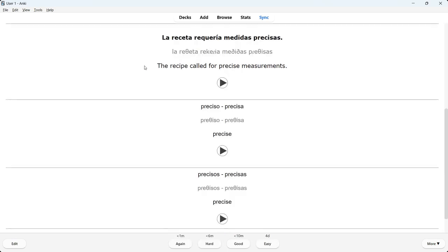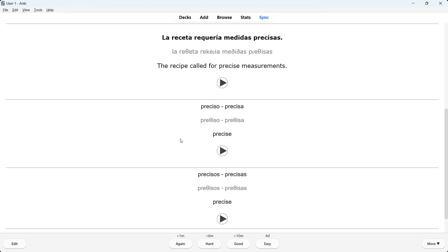Another example: 'The recipe calls for precise measurements' — 'preciso/precisa.' This is where things get interesting. The adjective is shown in masculine singular, feminine singular, masculine plural, and feminine plural forms — 'preciso, precisa, precisos, precisas.' Because Spanish is a gendered language, most adjectives have their own masculine and feminine versions, as well as singular and plural versions — four different options — and this Anki deck shows you all of them so you are fully prepared.